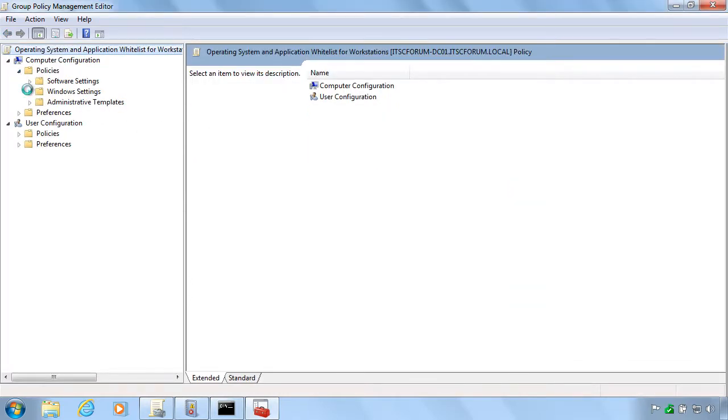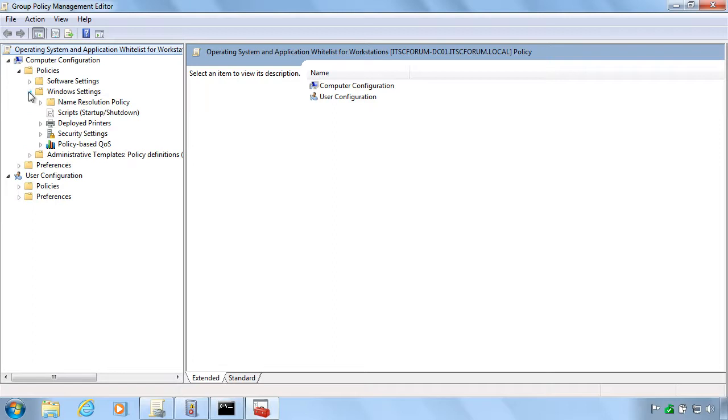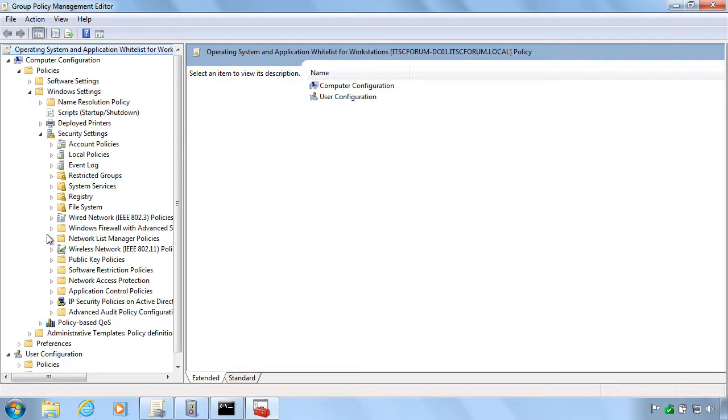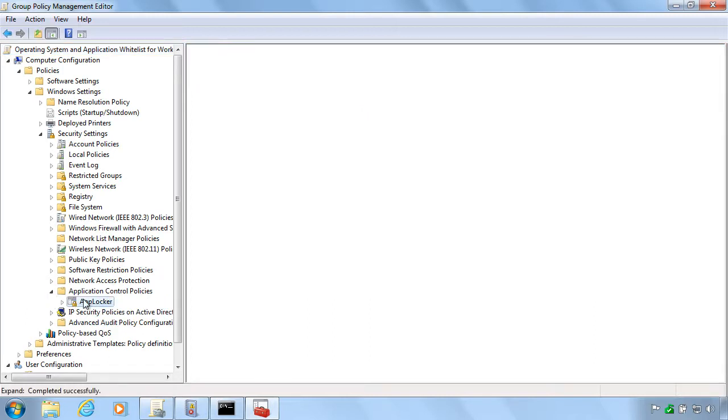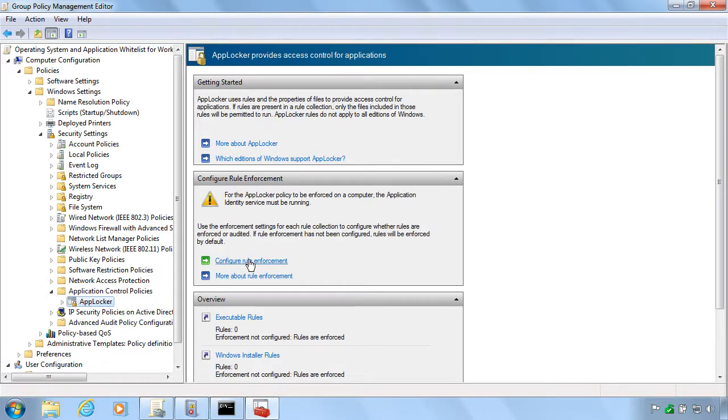Here you go and edit the settings under computer configuration, policies, Windows settings, security settings and down here in the application control policies and AppLocker.